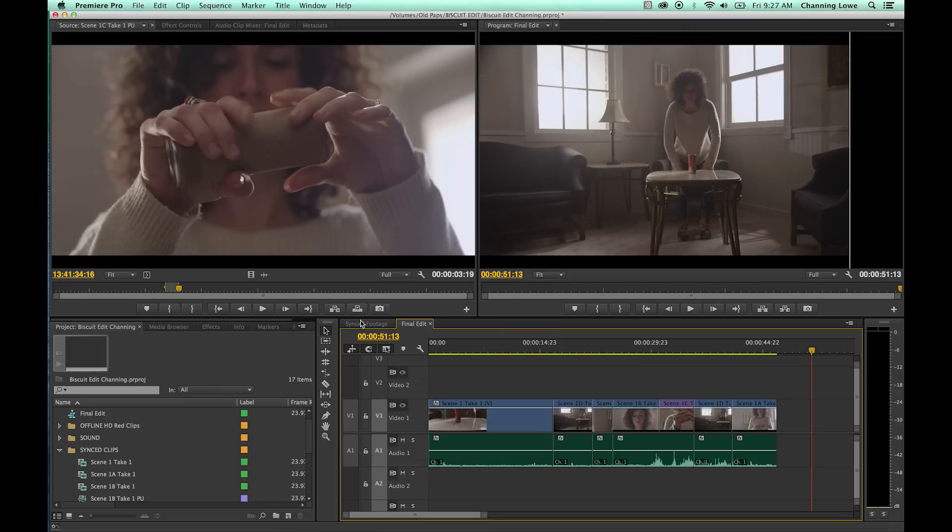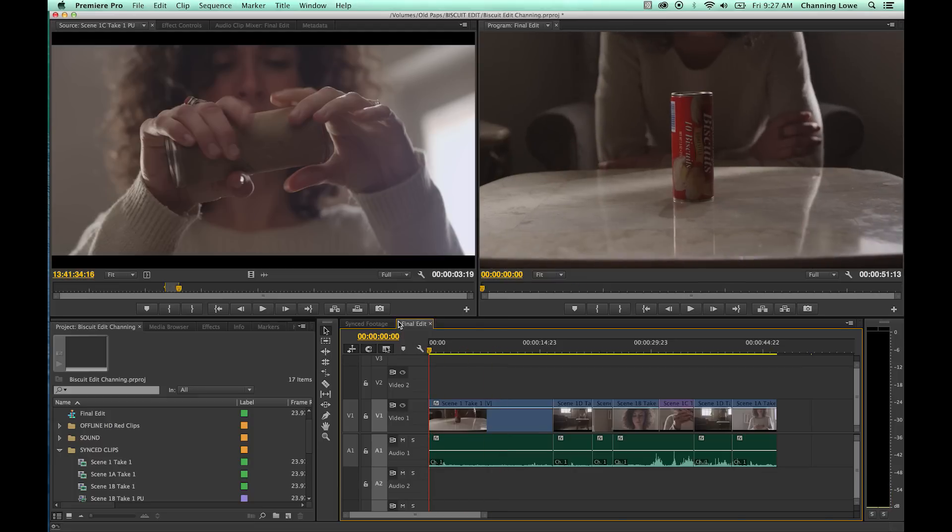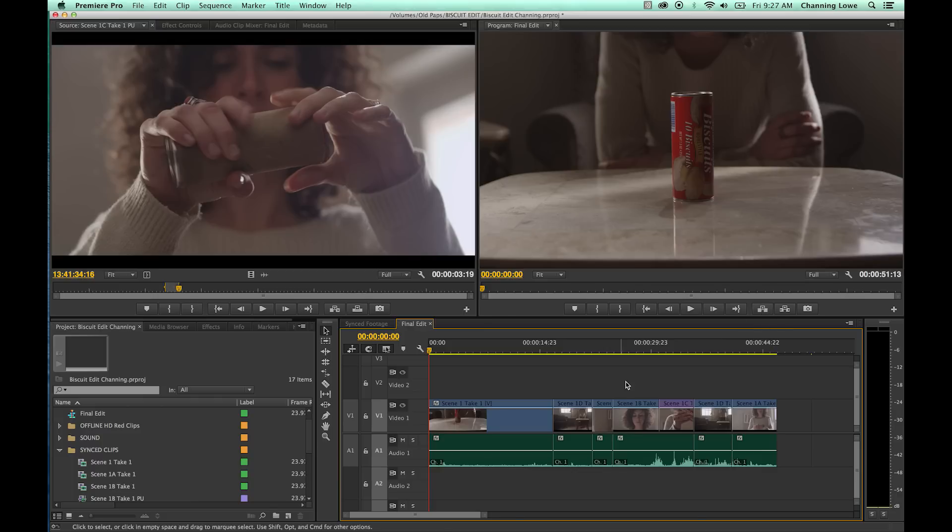So that is basically your insert, overwrite, lift and extract. A couple handy tools for editing. The insert and overwrite are good for the source monitor, and the lift and extract are good for when you place clips down in the timeline. And when you place clips down in the timeline, and you wish to do some trimming or editing it within your timeline.